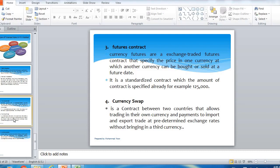The currency swap is a contract between two countries that allows trading in their own currency and payment for import and export trade at a predetermined exchange rate, without requiring an external currency.